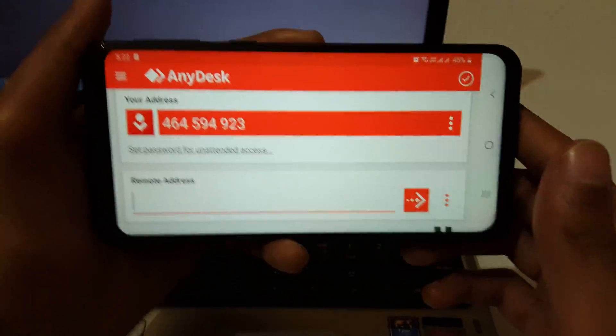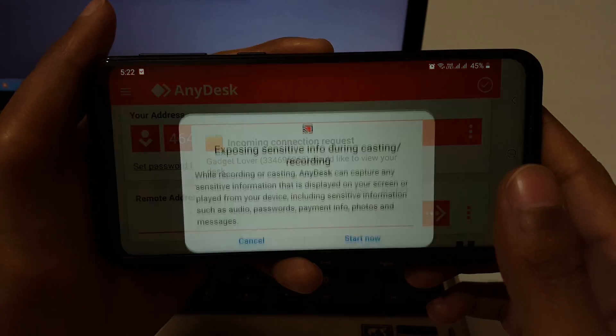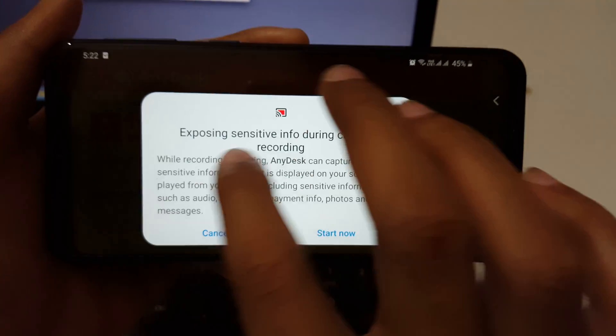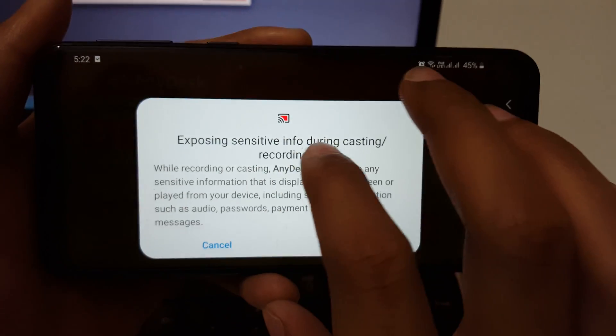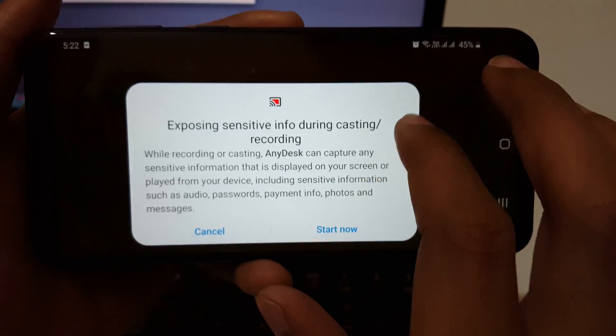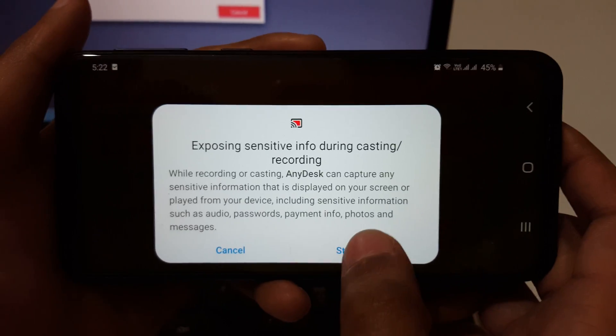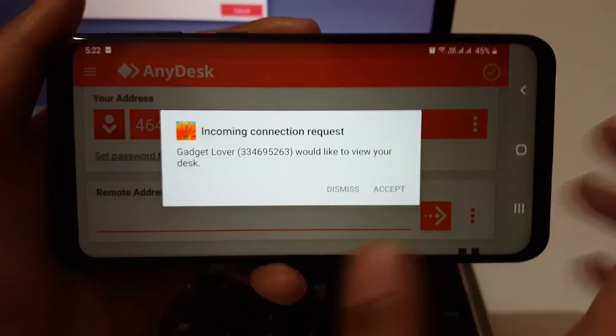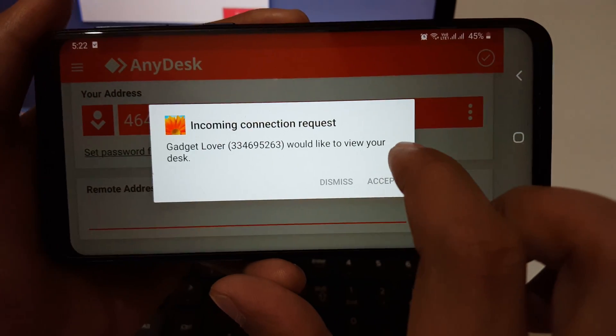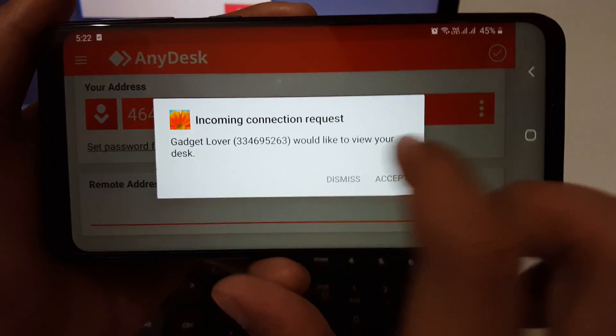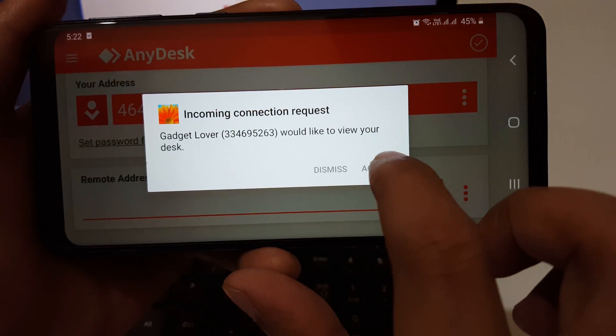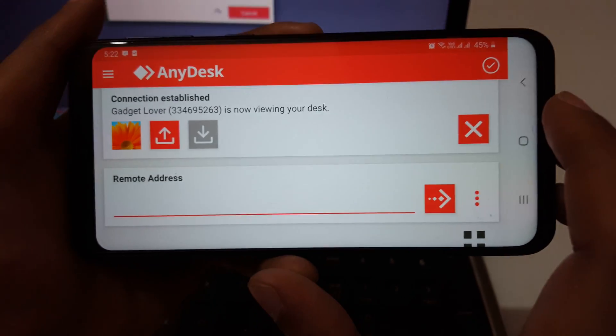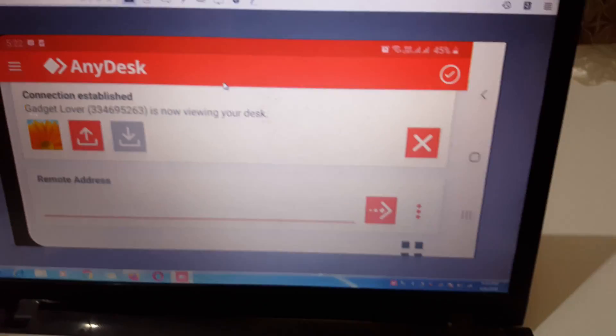And click on Connect. You can see it shows you a warning: 'Exposing sensitive information during casting and recording.' Tap on 'Start Now.' You can see 'Gadget Lover would like to view your desk.' Tap on Accept.